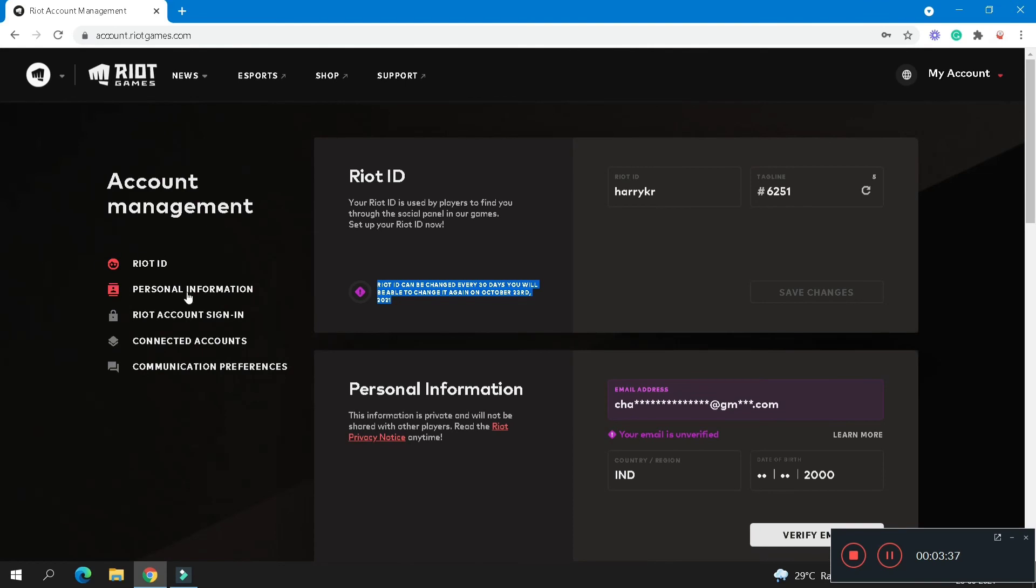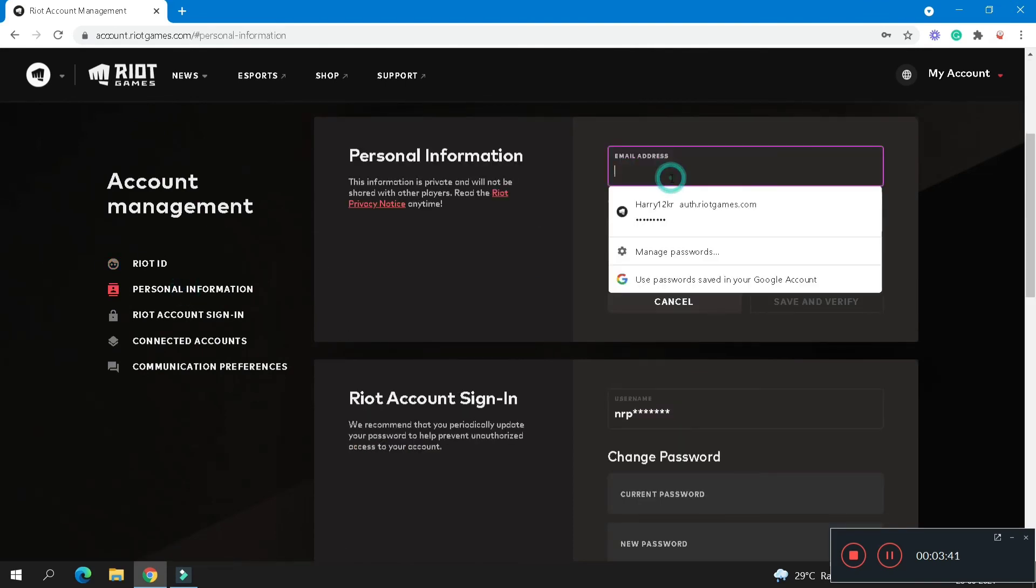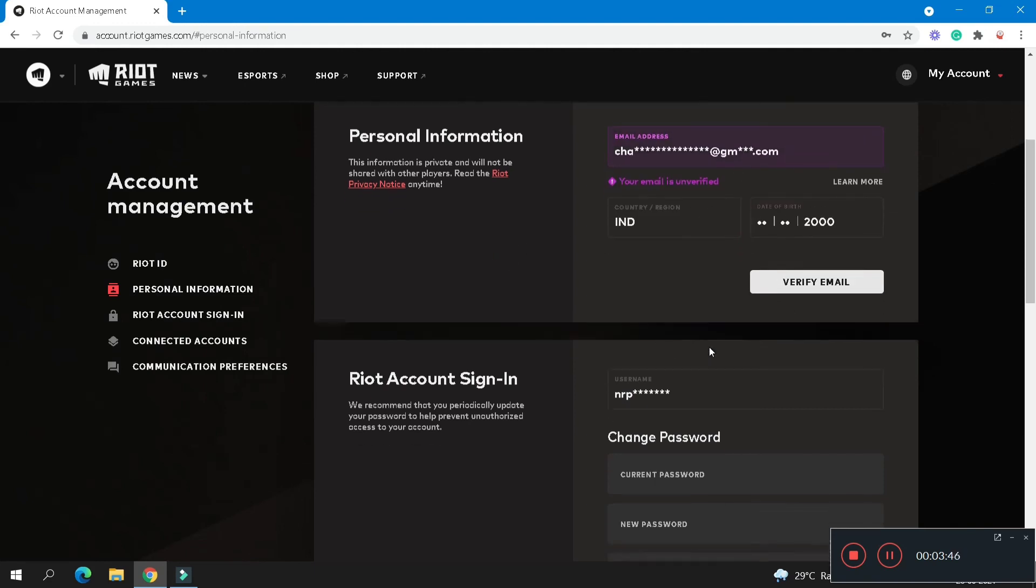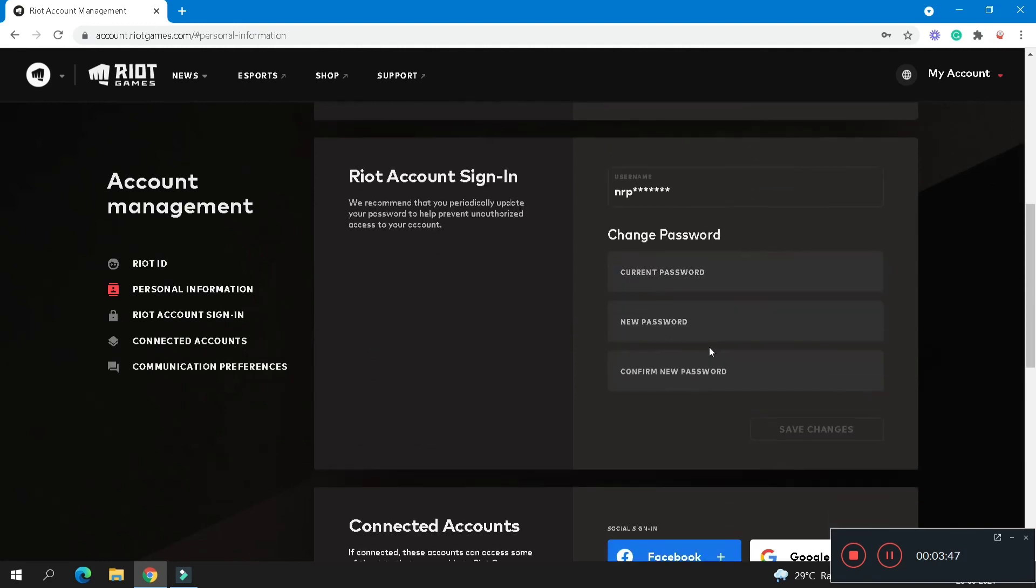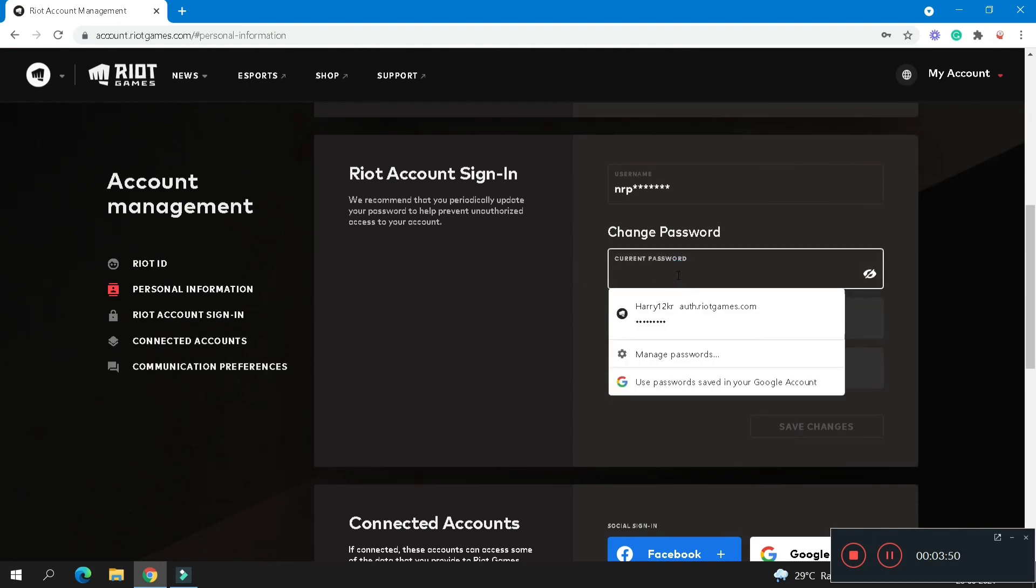And if you want to customize your personal information, then click on the personal information option. And here you can change your email address, your country, your date of birth, and you also can verify your email. And you also can change your password.